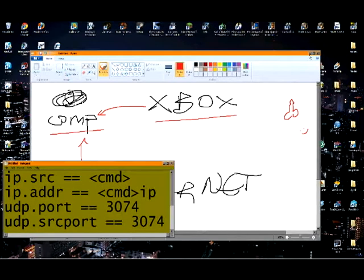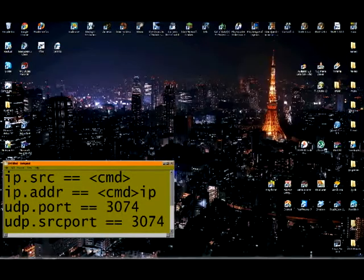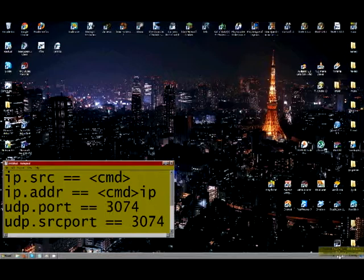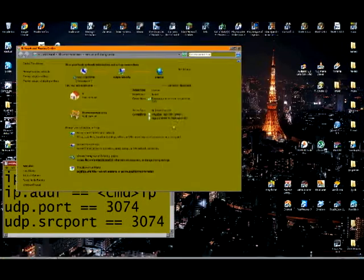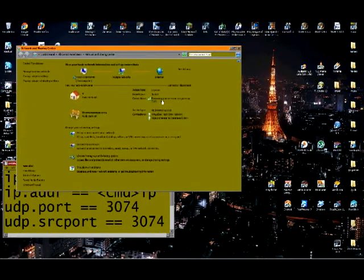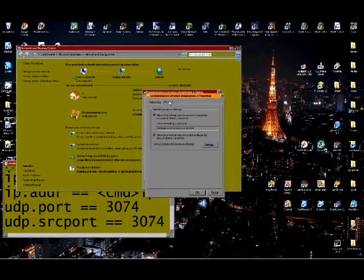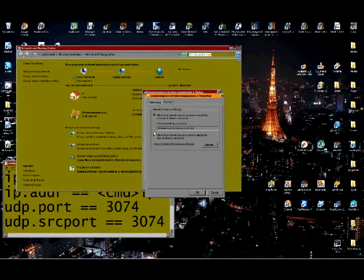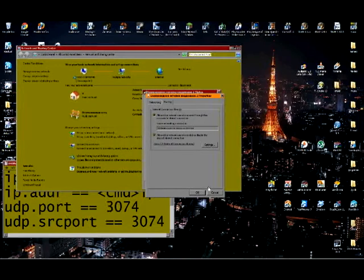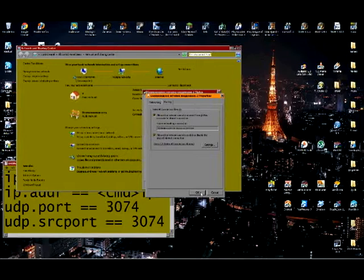What this does is it allows your Xbox to access Xbox Live from your computer. To make this happen, you have to go to your network sharing center, open up your network connection, go to properties, sharing and you allow both of these. This allows your internet to be shared with your Ethernet port, which allows your Xbox to connect to Xbox Live.